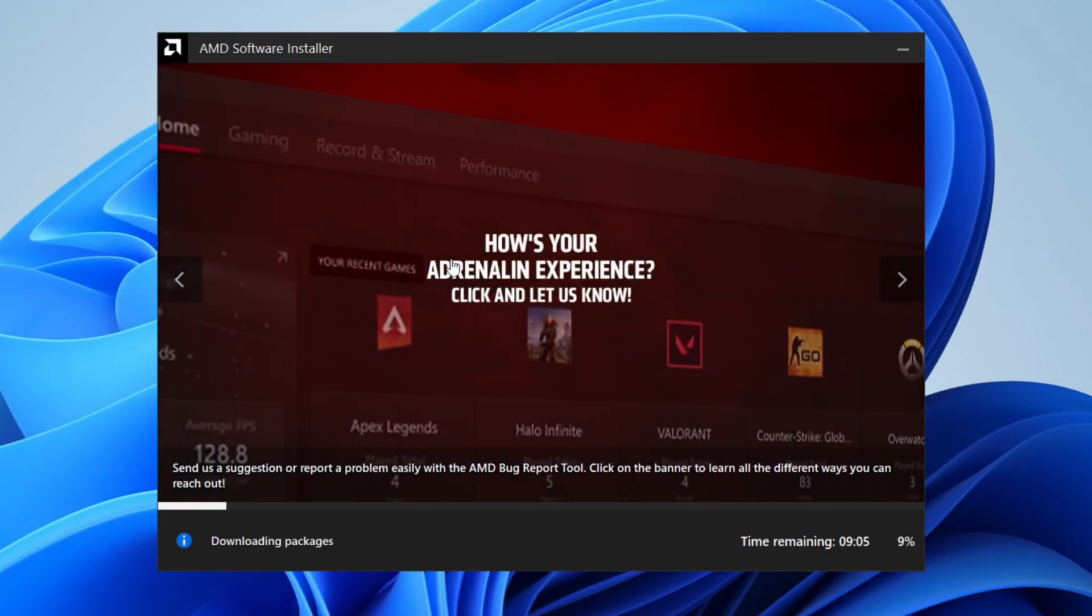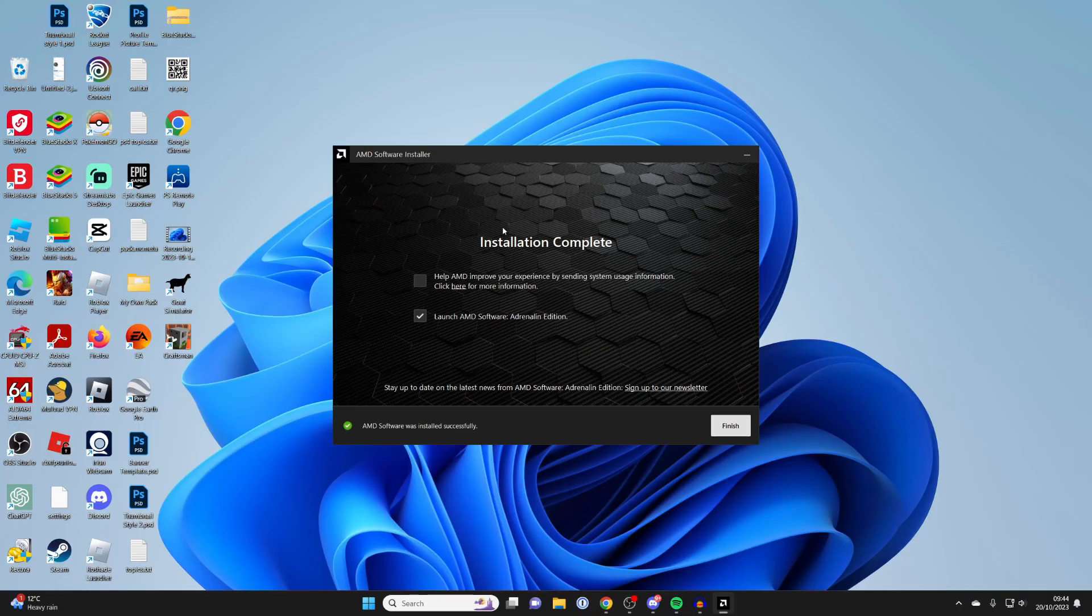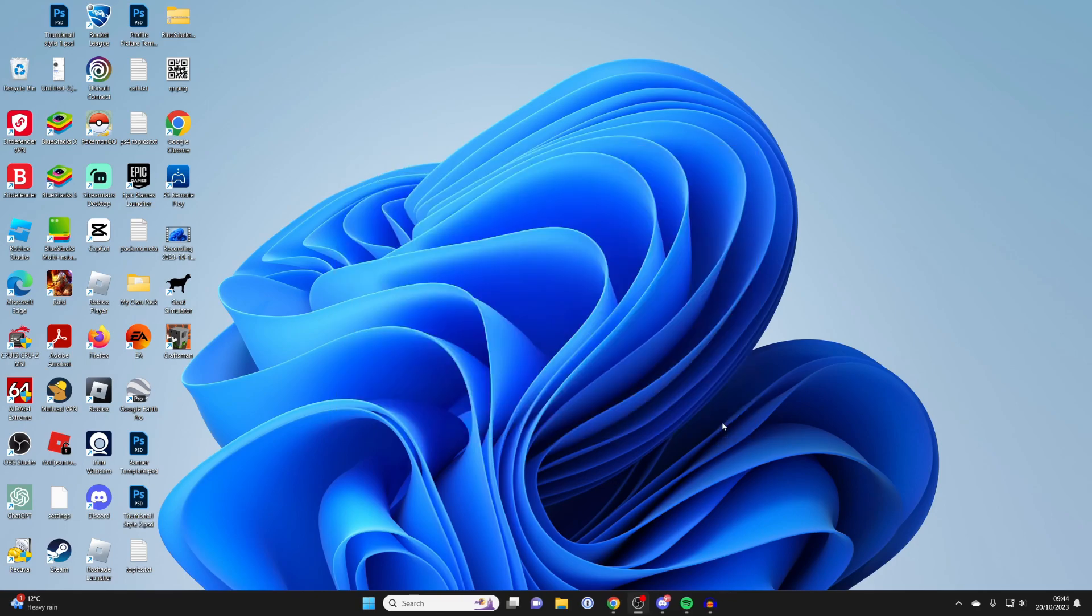It will do a few different downloads and installs and all you need to do is sit back and wait. After it's finished downloading it will then say installation complete and you can then click on finish just like that and it's going to open up.